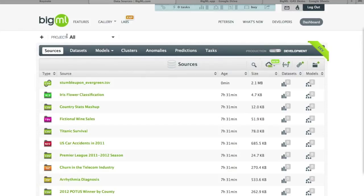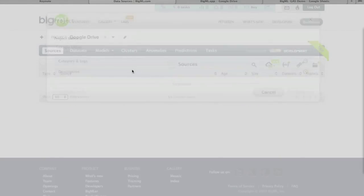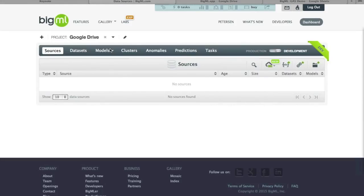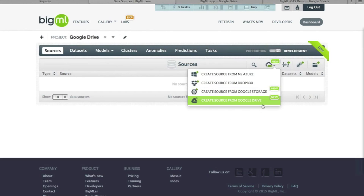Projects live at the top of the interface and work like a filter for all the objects you create. You can create a new project — for example, calling it 'Google Drive.' Once created, the sources shown will be filtered to that project. You can switch the project selector to change the active project.